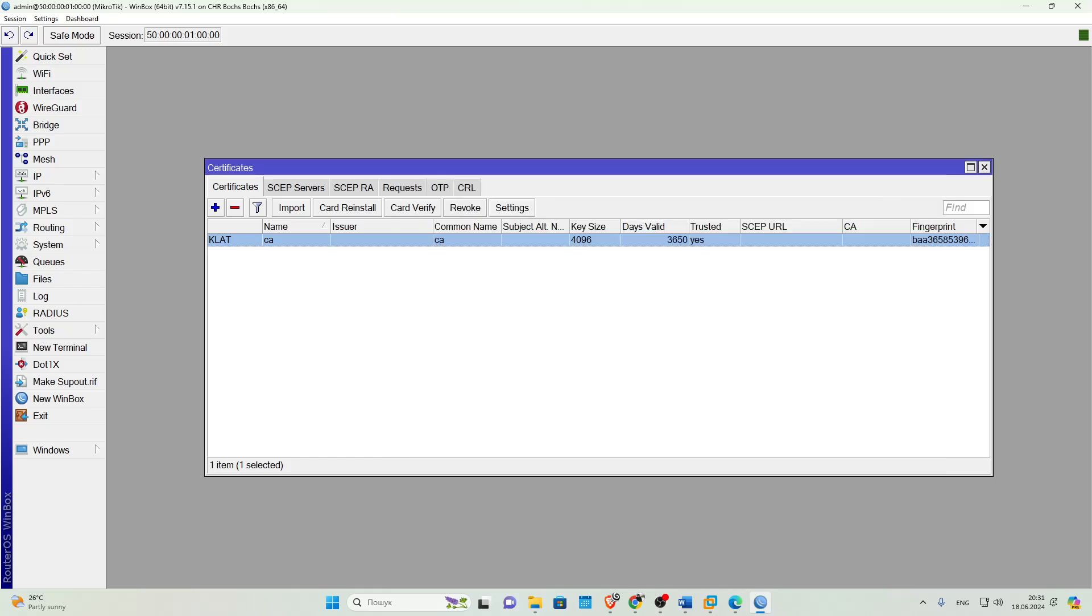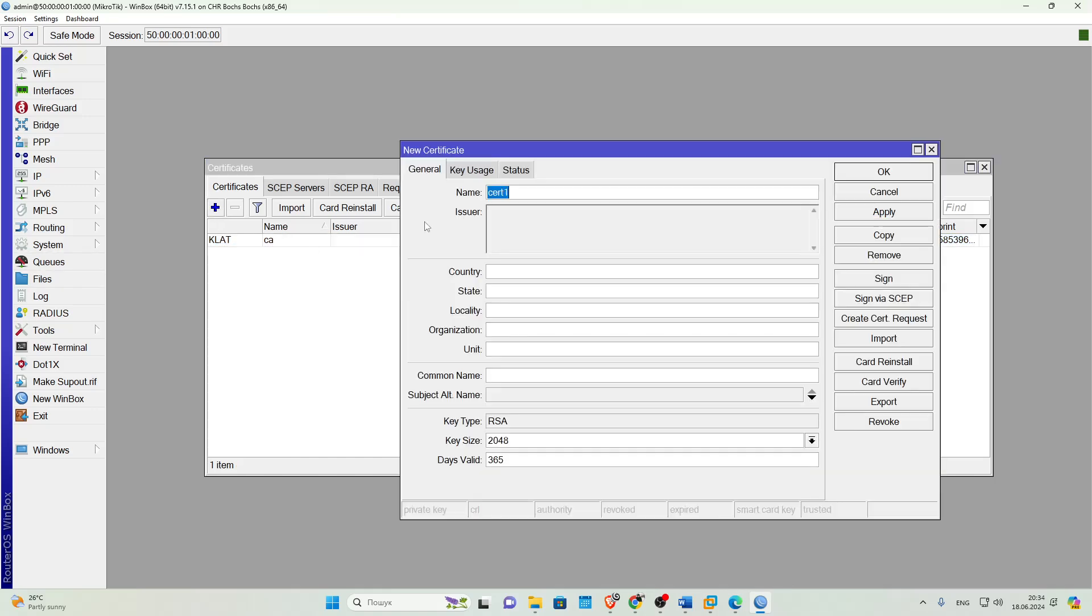The next step is to create a server certificate. We click Plus and fill in the available fields on the General tab, similar to the previous one. The only difference here will be in the name of the certificate.